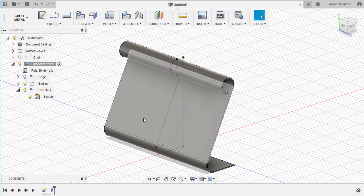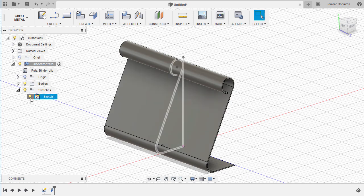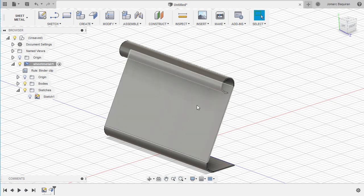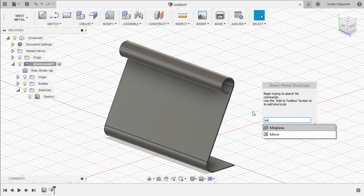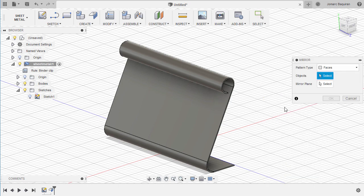Let's turn off the visibility of this sketch. Let's mirror this body to the other side, so I'm going to hit S for sheet metal shortcuts, type MI, and select Mirror.